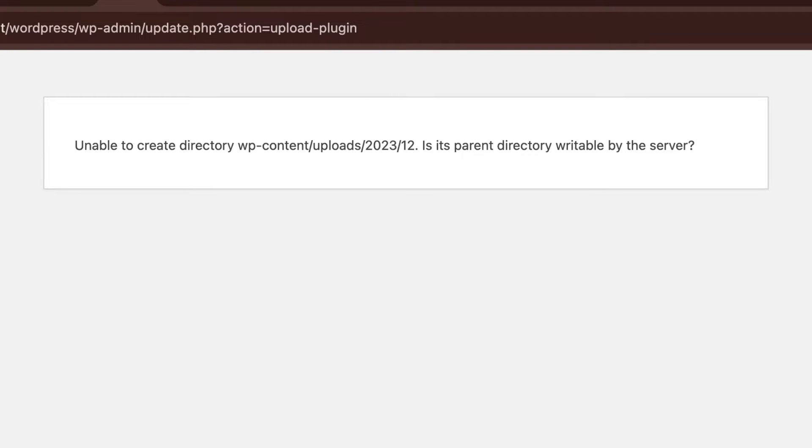This problem essentially arises when you upload any kind of media file or plugin on localhost. If you want to create a website on localhost without any errors, you can watch my video here.